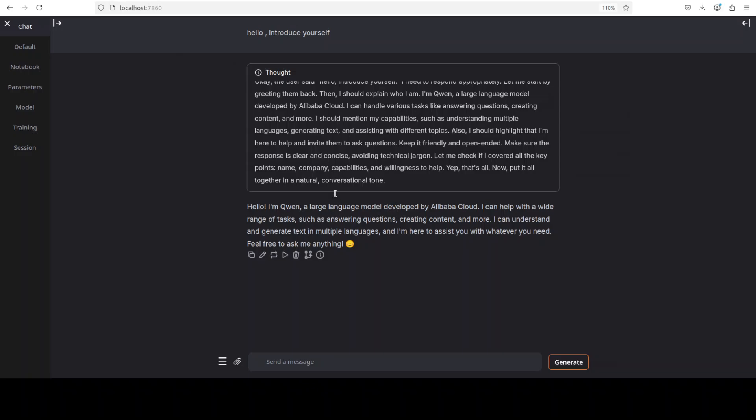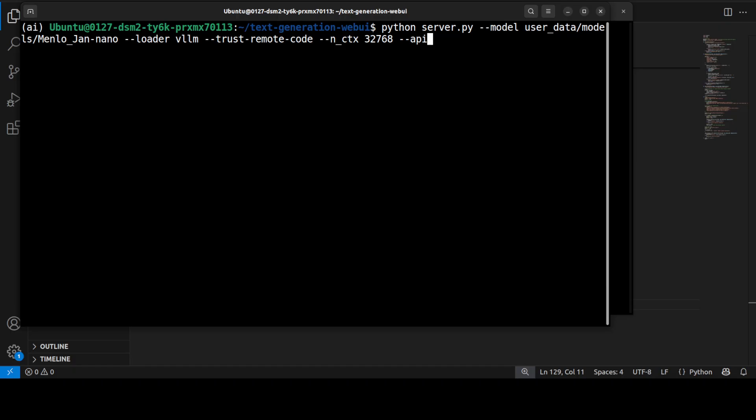Now this Text Generation Web UI doesn't come native with MCP server support. You would also have to install external dependencies which is still I think not mature enough at the moment. So what I'm going to do is show you code where we would be calling this server which is already being run through our vLLM and then we will be using the MCP support.